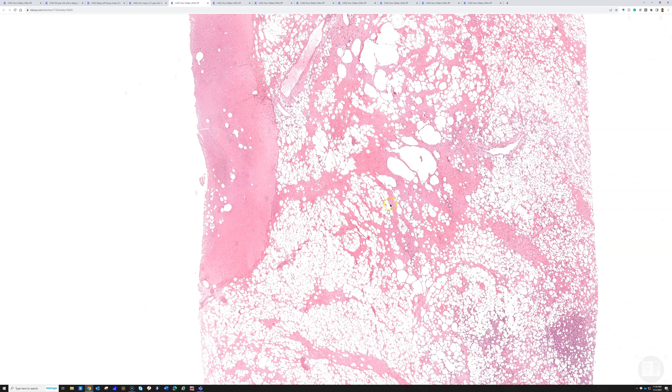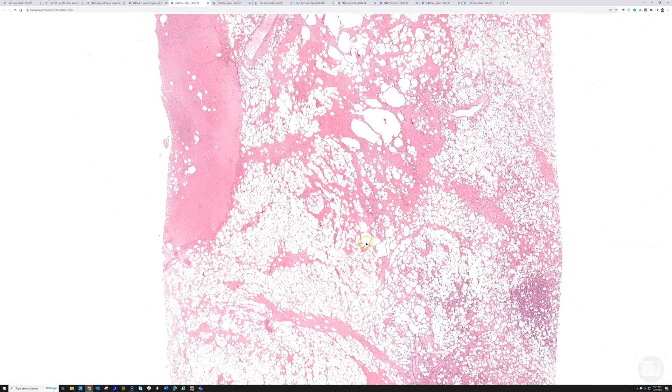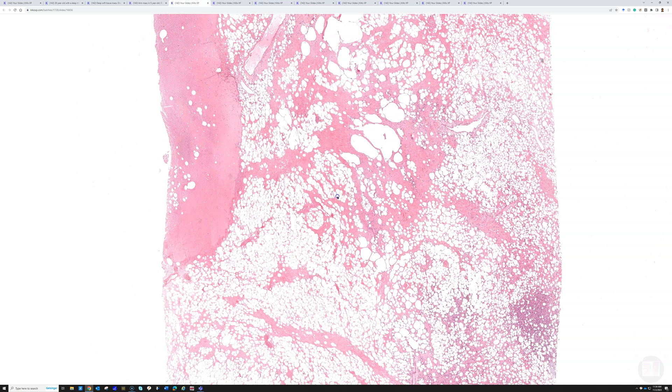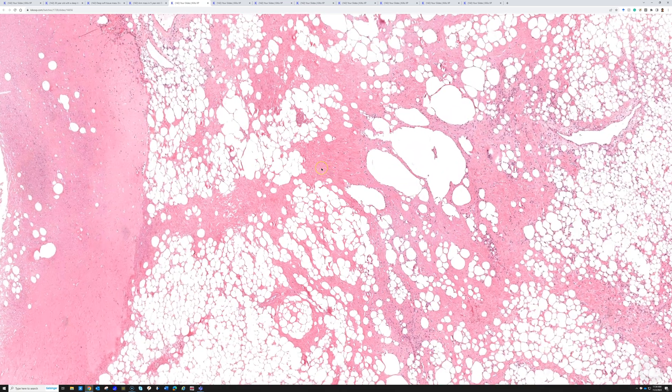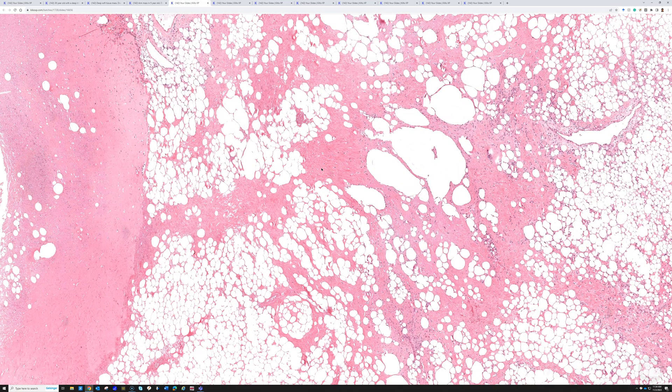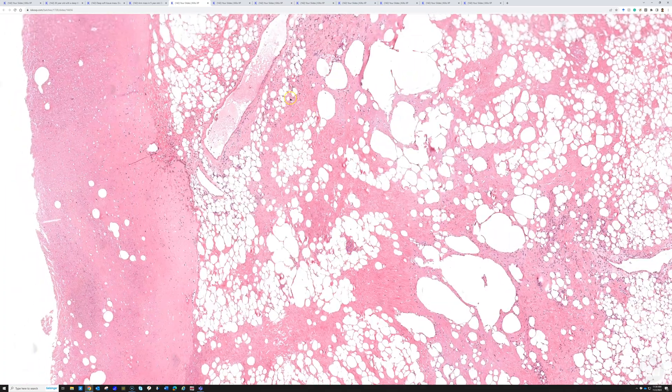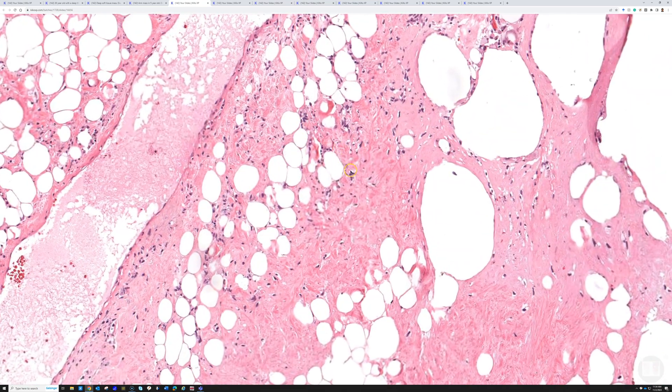The three things I look for in well-differentiated liposarcoma are: mature fat, usually with variable size adipocytes - large, medium, and small - fibrous bands in between with dense hyalinized sclerotic collagen, and scattered hyperchromatic atypical cells.